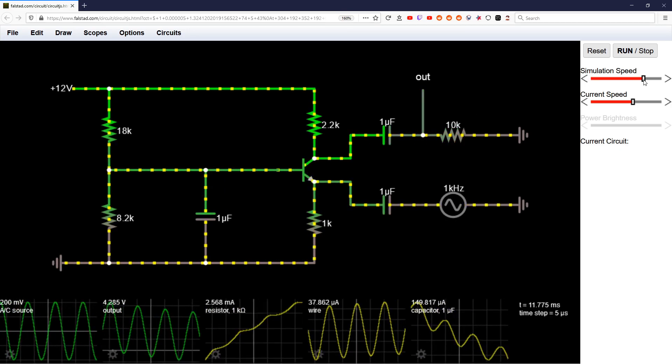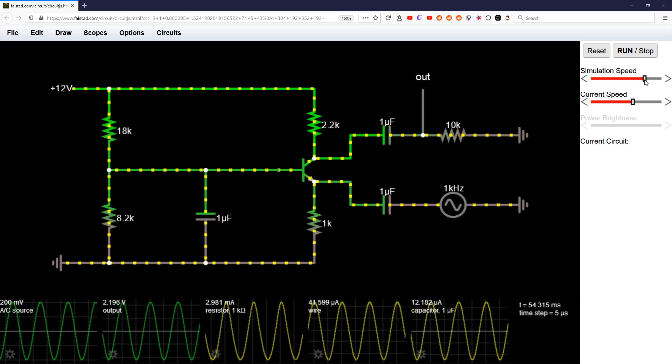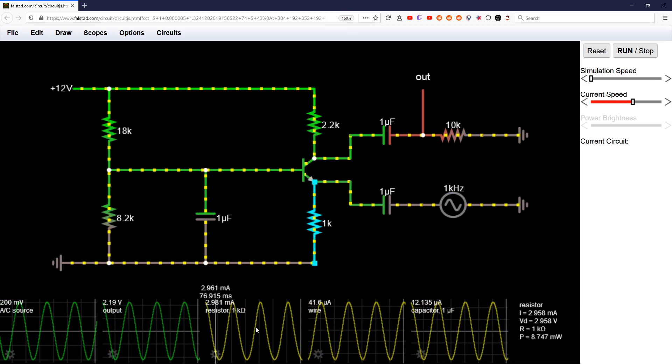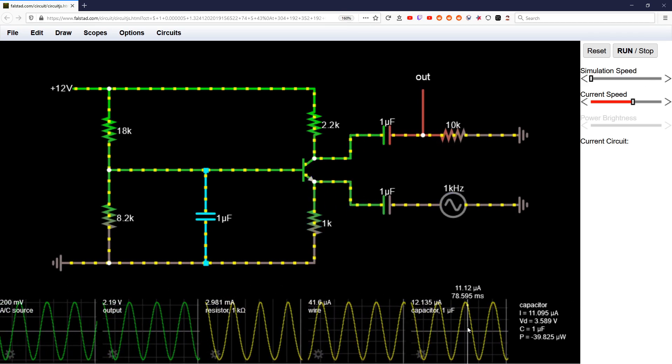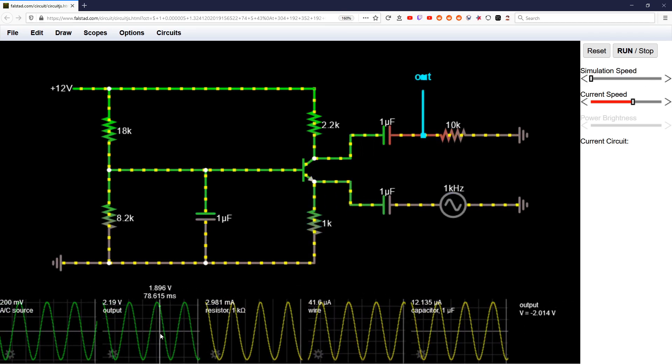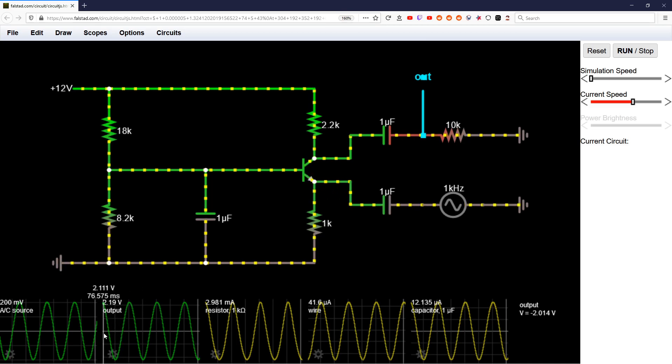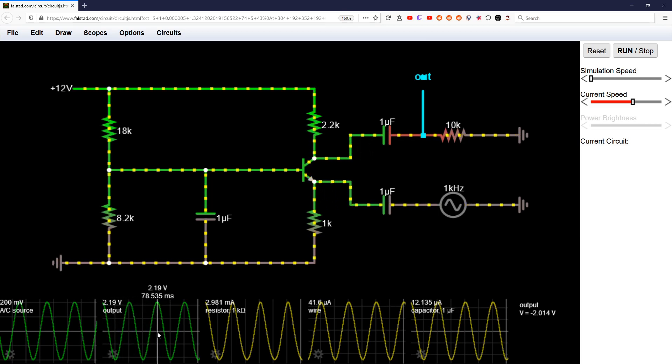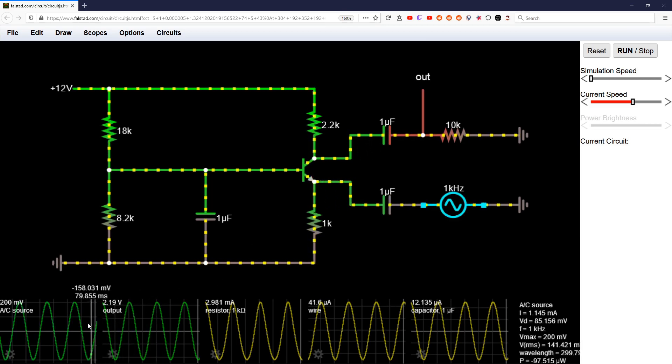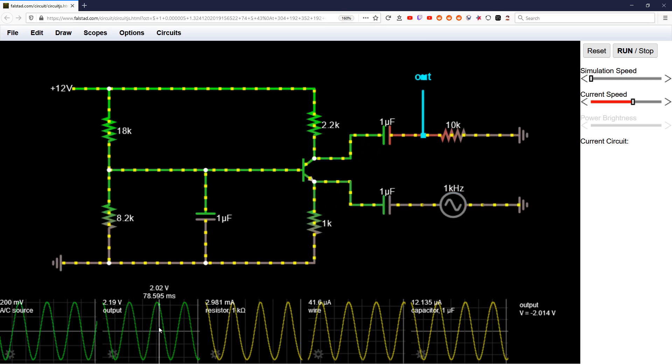There's no reason you couldn't put this through another amplifier stage if you really needed to.